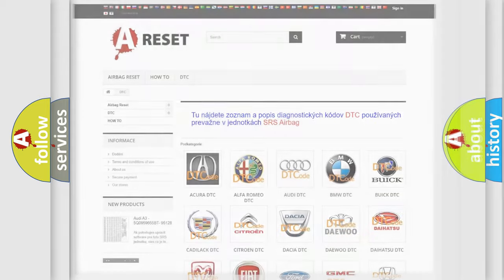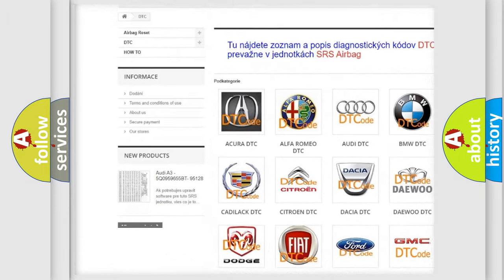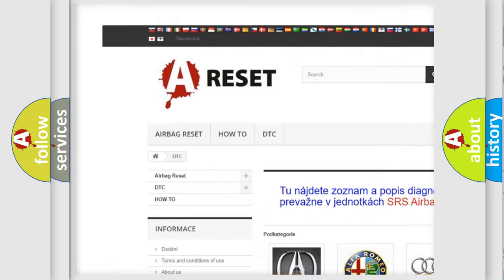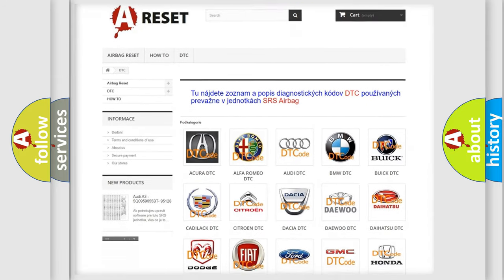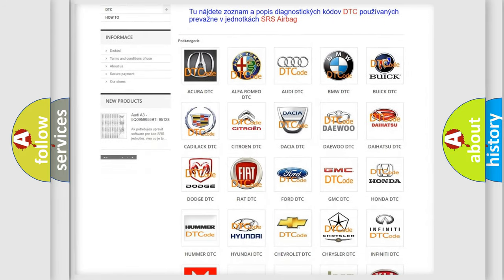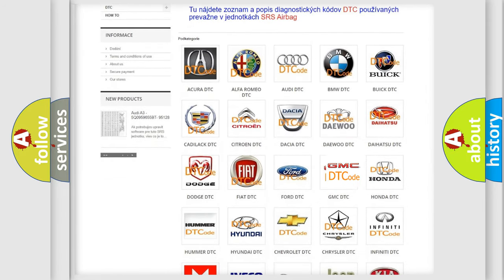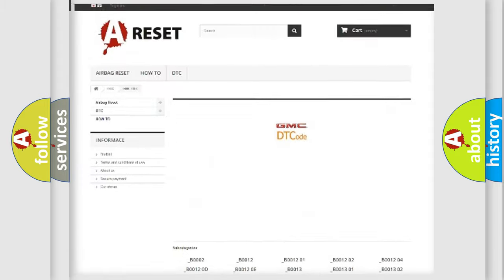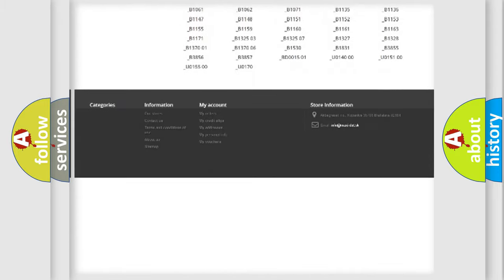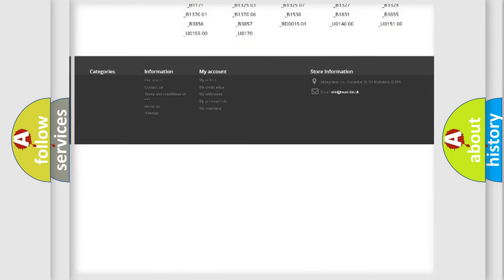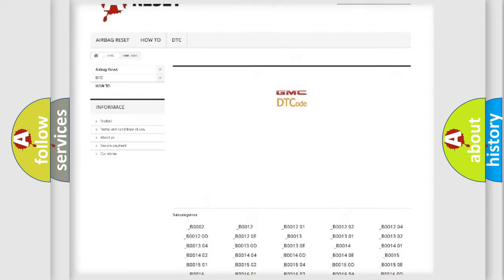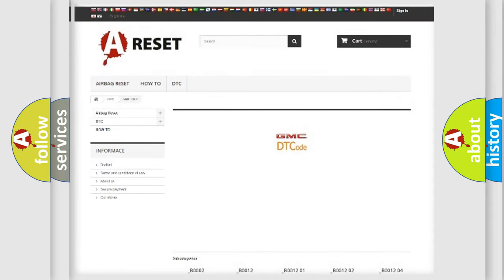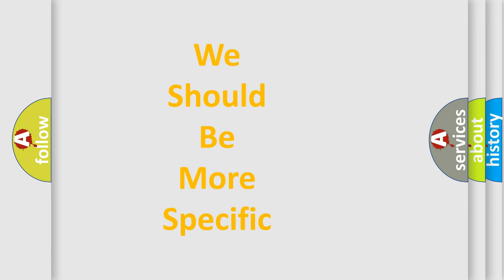Our website airbagreset.sk produces useful videos for you. You do not have to go through the OBD2 protocol anymore to know how to troubleshoot any car breakdown. You will find all the diagnostic codes that can be diagnosed in GMC vehicles, and many other useful things. The following demonstration will help you look into the world of software for car control units.